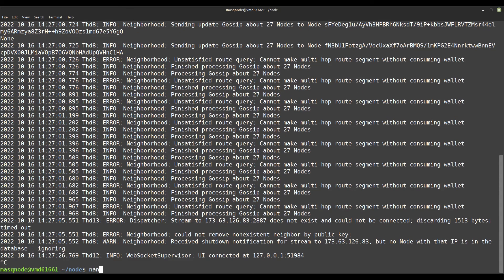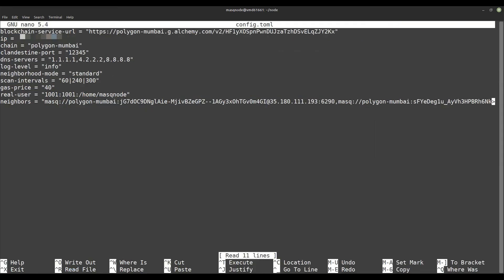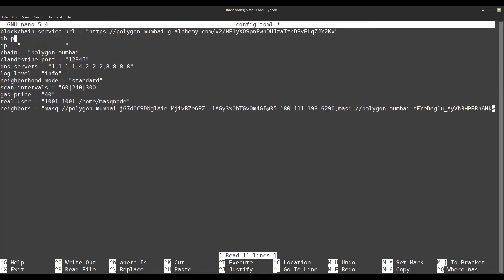Since we have now set the database password, we edit the configuration file config.toml for the MASQ Node again and add the parameter db-password.